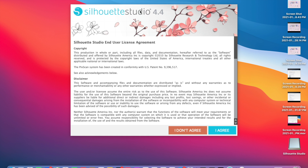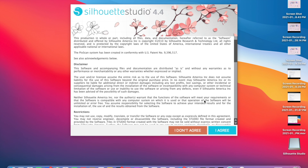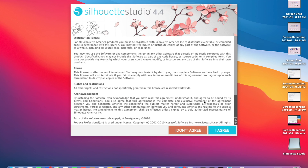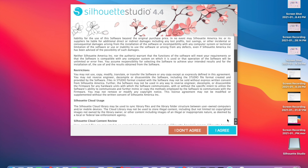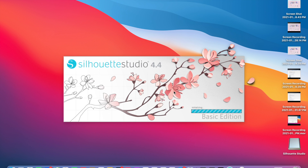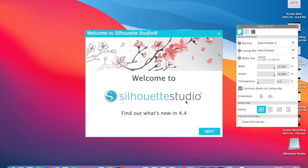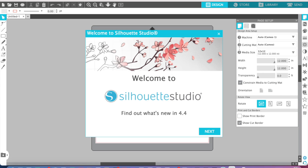The terms and agreements pop up on the screen when you first press Silhouette Studio. You press I Agree, and then Silhouette Studio 4.4 loads up and here you go — we're in Silhouette Studio.